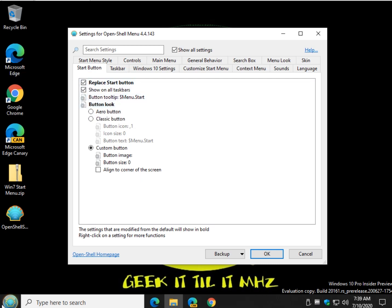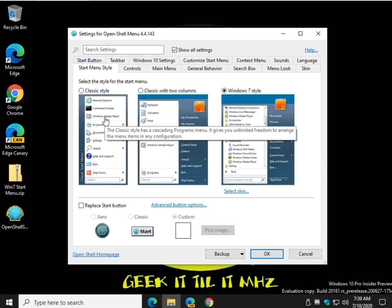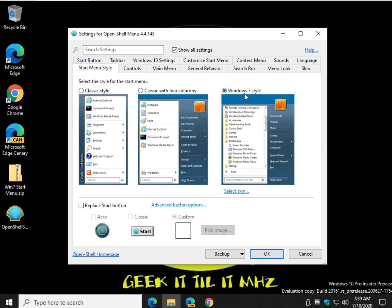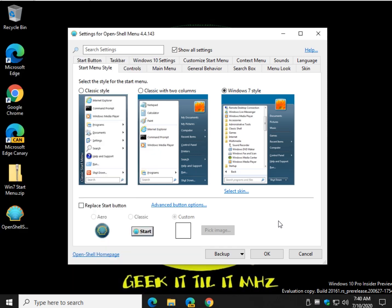And if you didn't like that start button, there you go. Let's go over here and look at this. Now here's your Windows 7 style. Again, that's the default because people tend to look to change back to Windows 7 style as opposed to what we have now.